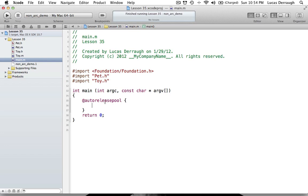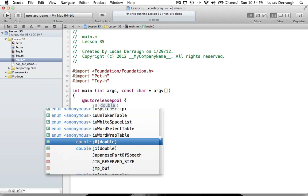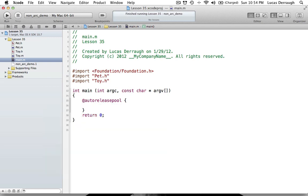One thing I wanted to briefly talk about is the new @autoreleasepool syntax. It's been around for a long time, but since the last Objective-C tutorial we were using NS autorelease pools. Now we have this new syntax — the @autoreleasepool. You can think of it the same way, really. It's a little faster now; they optimized it, and the main reason they made it was for ARC. This is the new syntax for autorelease pools — you just type whatever you want in between the braces.